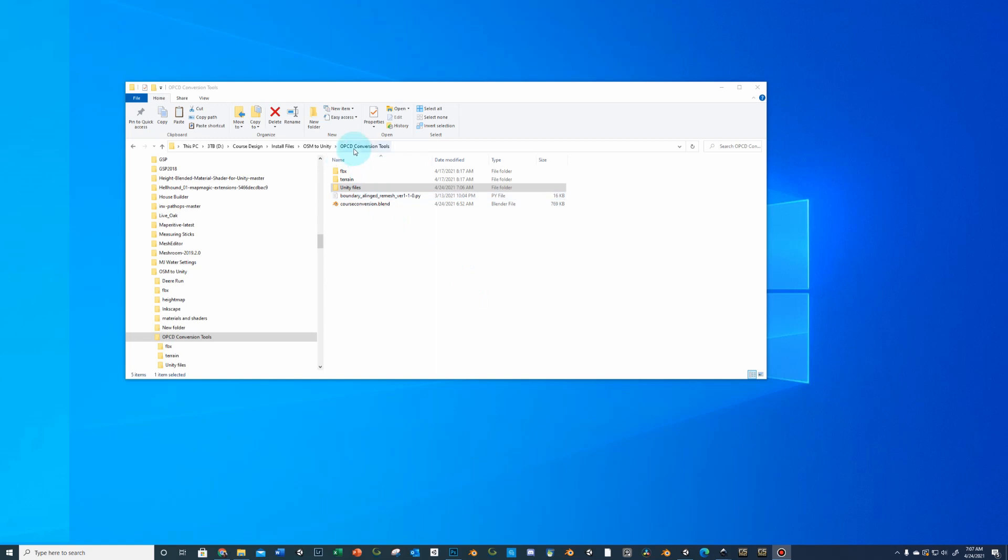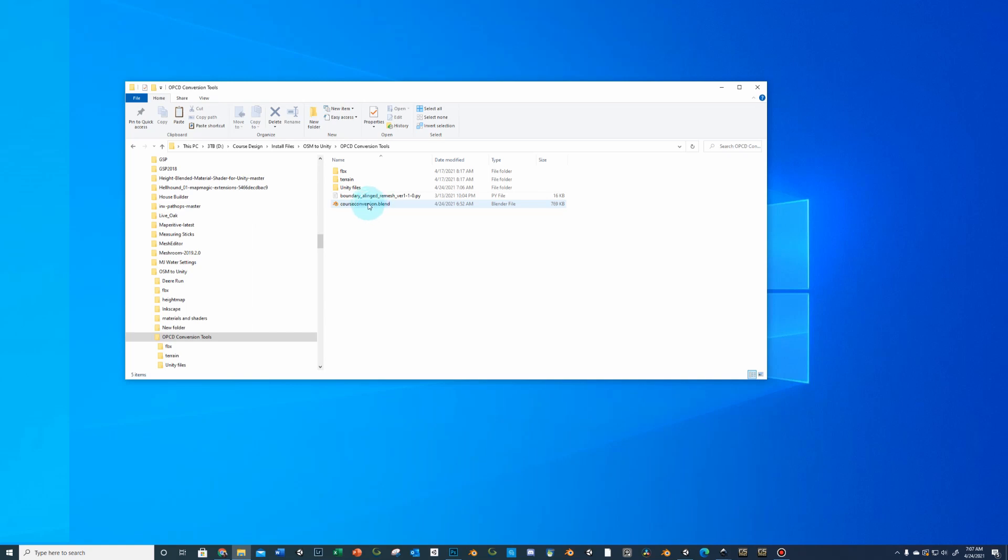You're going to get OPCD conversion tool zip and if you unzip it on your hard drive, it's going to look similar to this. Now it could look a little different and some files may be different or updated as time goes on. You're going to get a conversion blend file which is basically an empty file with two Python files loaded in.